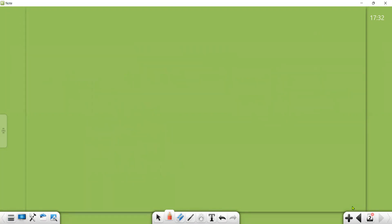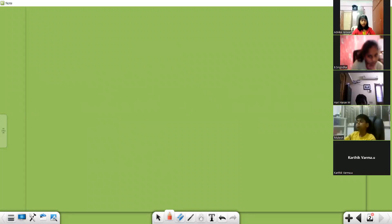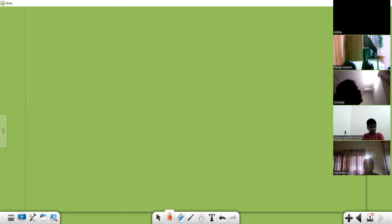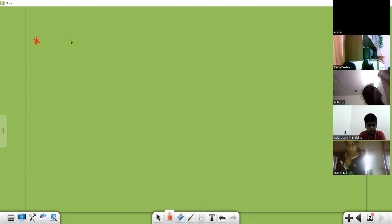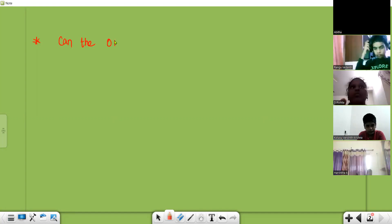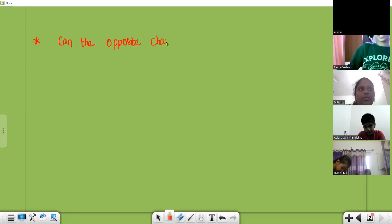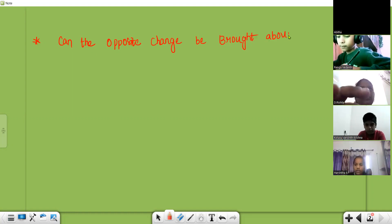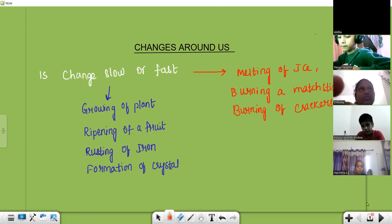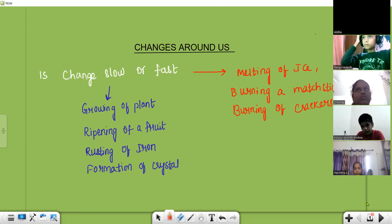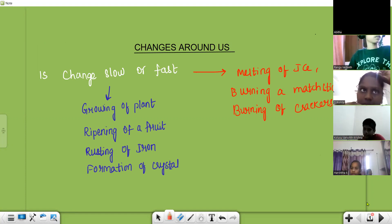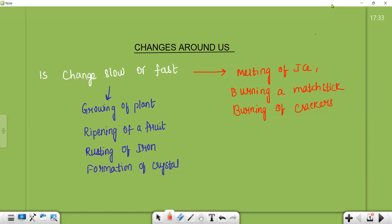The next question is: given that there will be some initial and final state in a change, can the change be brought about in the opposite direction? Can you reverse the change? Can you give an example where you can see a reverse change? Melting of ice — yes, very good.